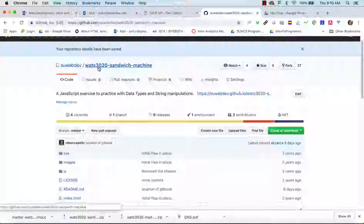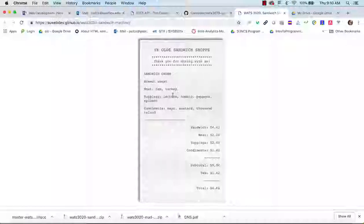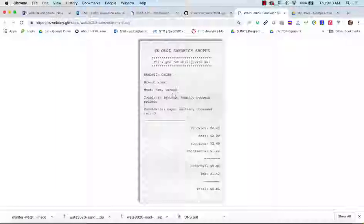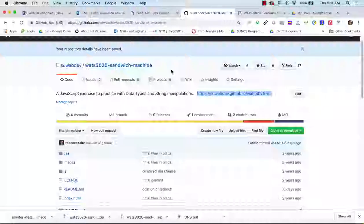Today we're going to work on the 3020 Sandwich Machine code. You can see it looks like a receipt with some CSS styling and a background, but the prices haven't been correctly calculated. You look at bread, meat, and toppings, then calculate the price of the sandwich based on whatever meat and toppings were ordered — subtotal, tax, and total. That's what we're doing in this assignment.